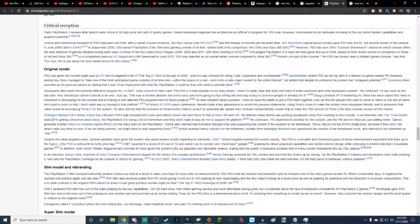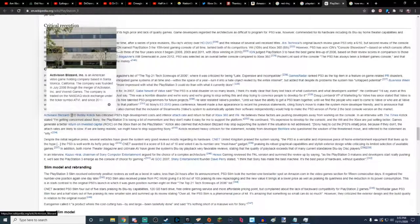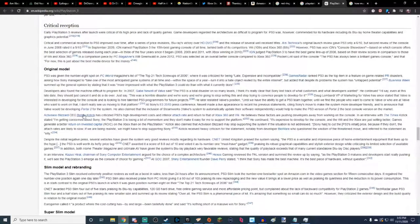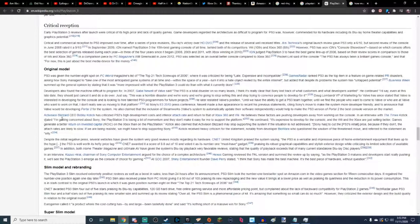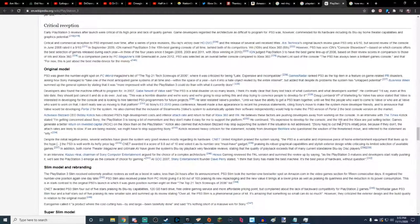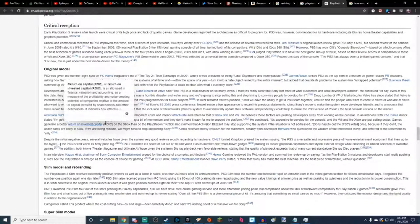Unfortunately, we also have Activision Blizzard CEO Bobby Kotick that criticized PS3's high development cost and inferior attach rate compared to that of the Xbox 360 and the Wii. He believes these factors are pushing developers away from working on the console. In an interview with the Times, Kotick stated, I am getting concerned about Sony. The PS3 is losing a bit of momentum and they don't make it easy for me to support the platform. He continued, It's expensive to develop for that console and the Wii and Xbox are just selling better. Games generate a better return on invested capital on the Xbox than on the PlayStation.